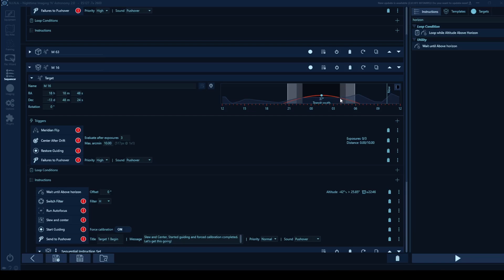I can actually see that when I put in my horizon, it's pretty accurate because if you look closely here, here's 4am. And you can see that's about where the target intersects with a potential tree right here is when I start to lose M16, which I can correlate to previous experiences as being accurate. So now I can actually plan my sequences for this particular target to say wait until it rises above the horizon, and then loop images until it goes below the horizon.